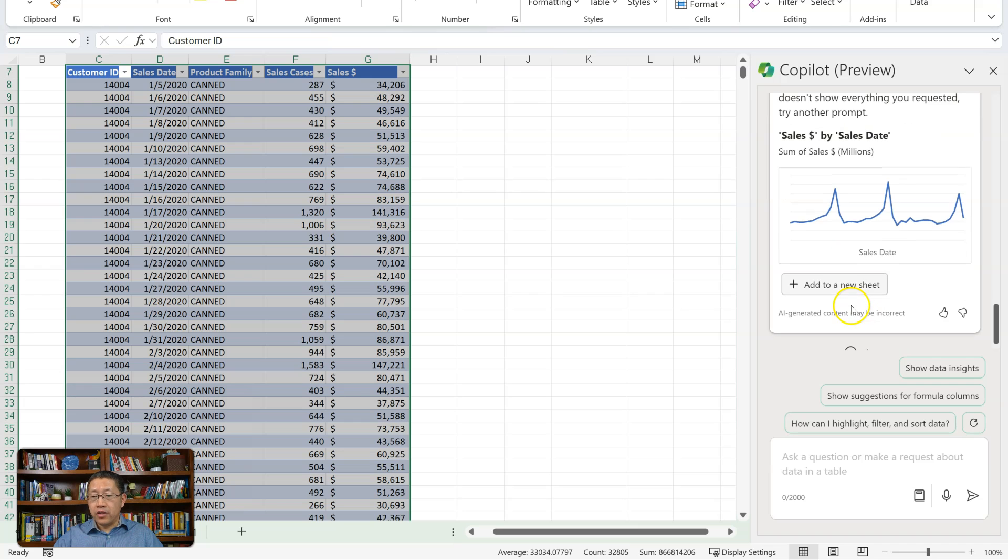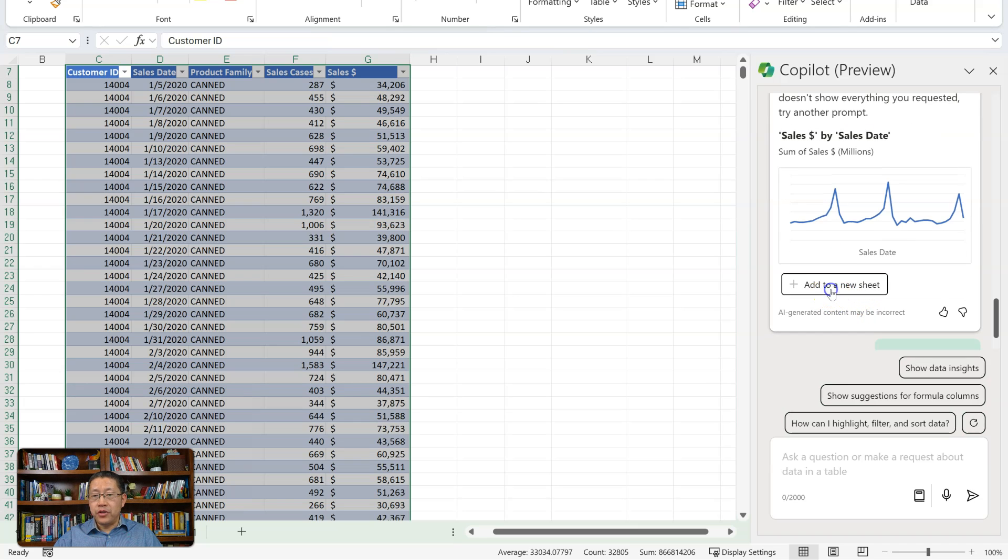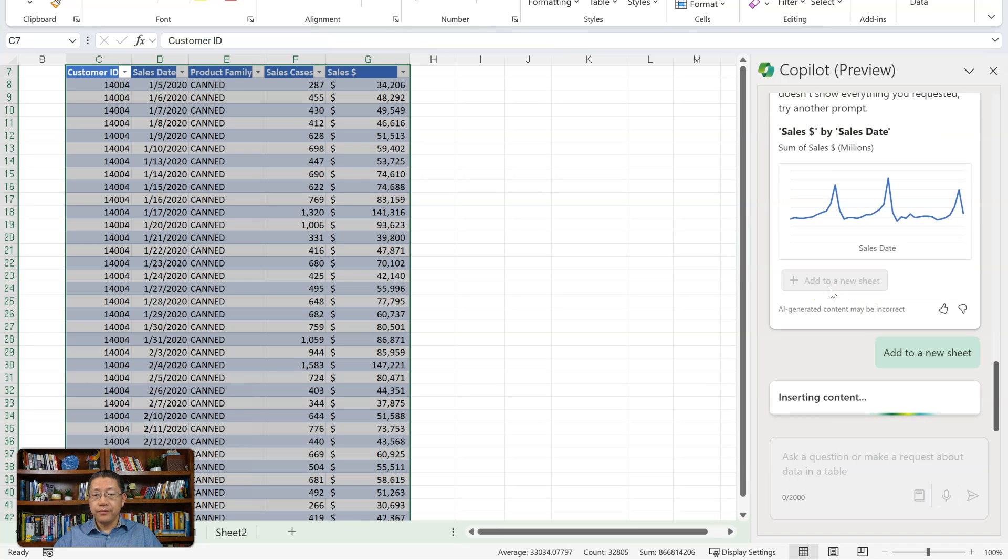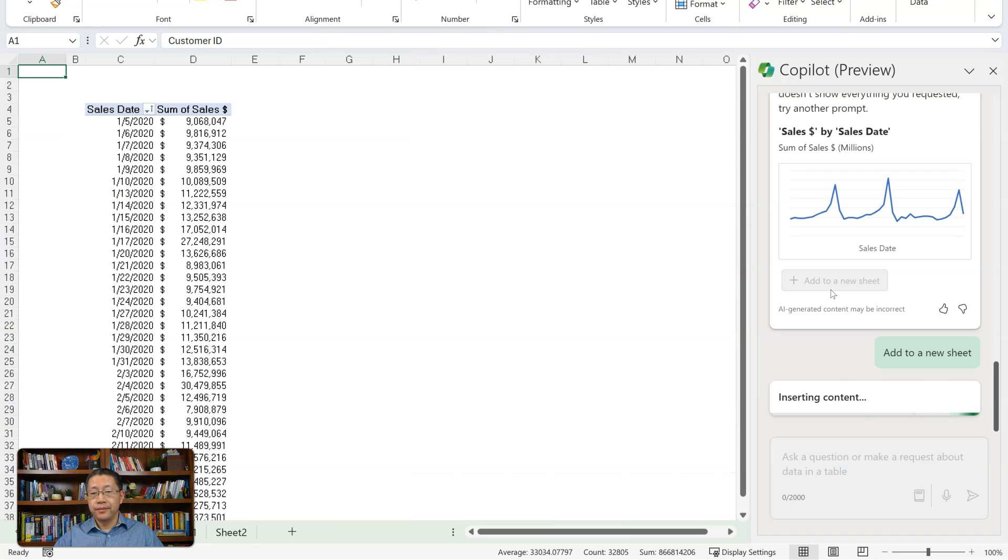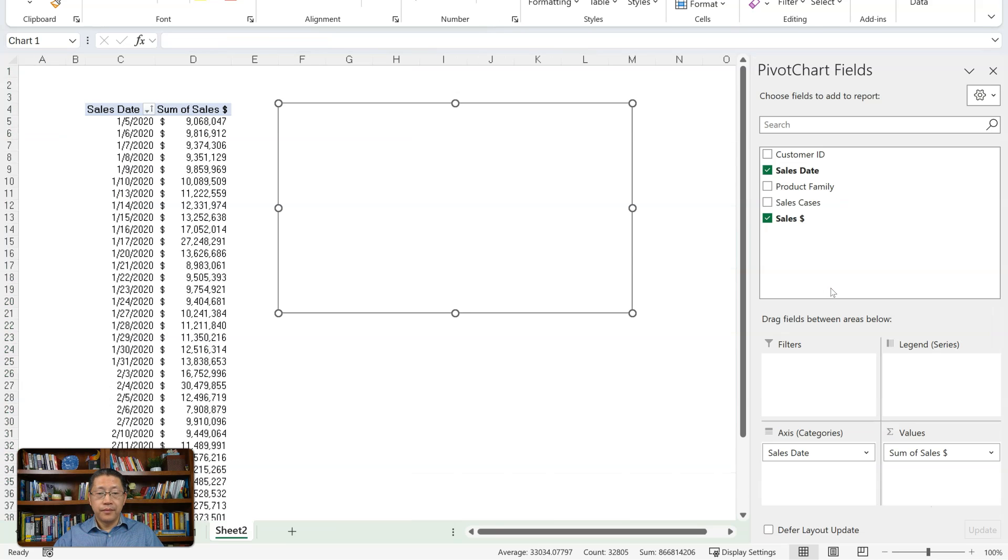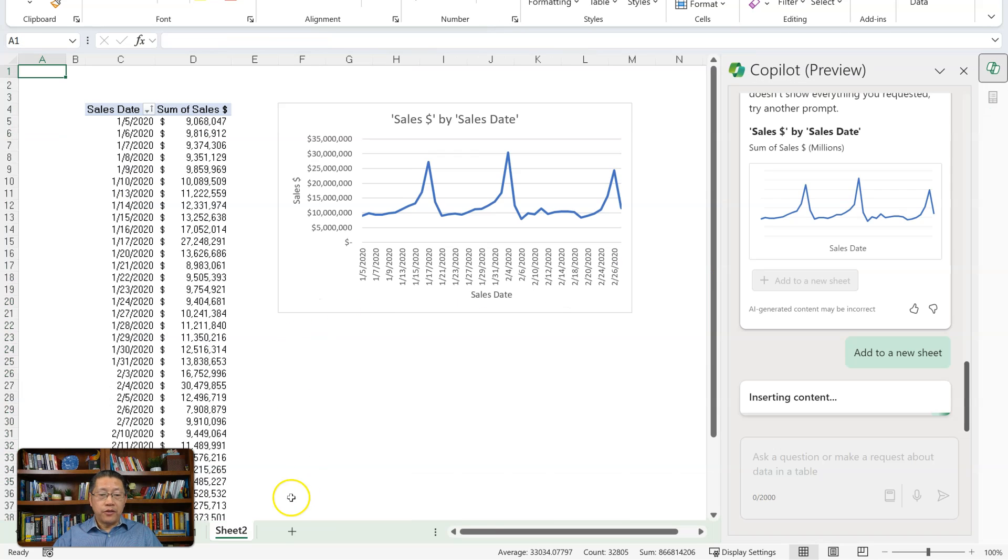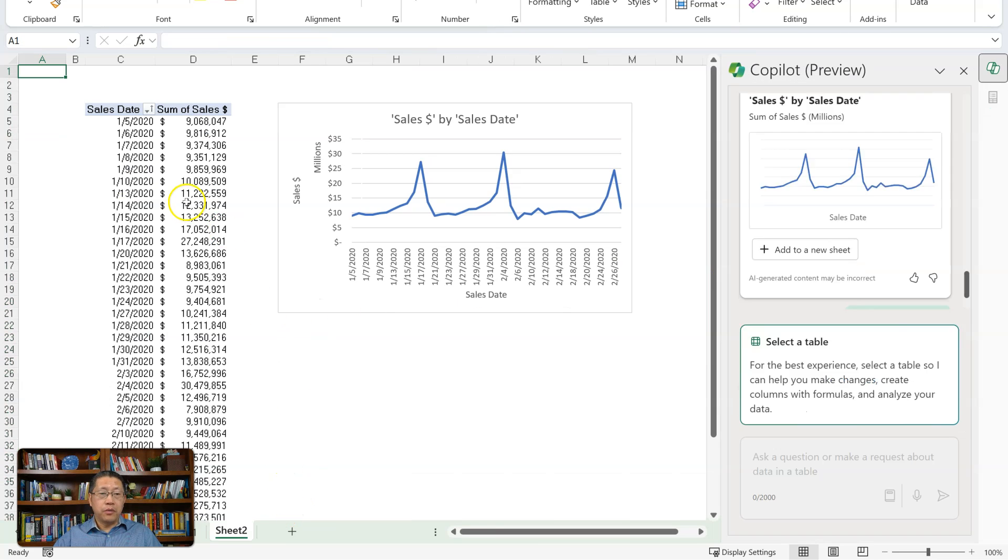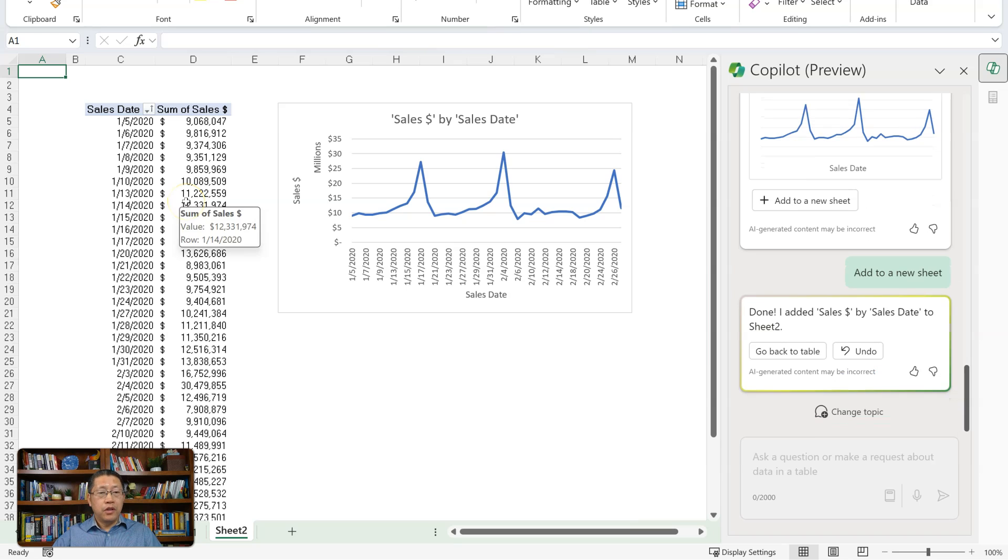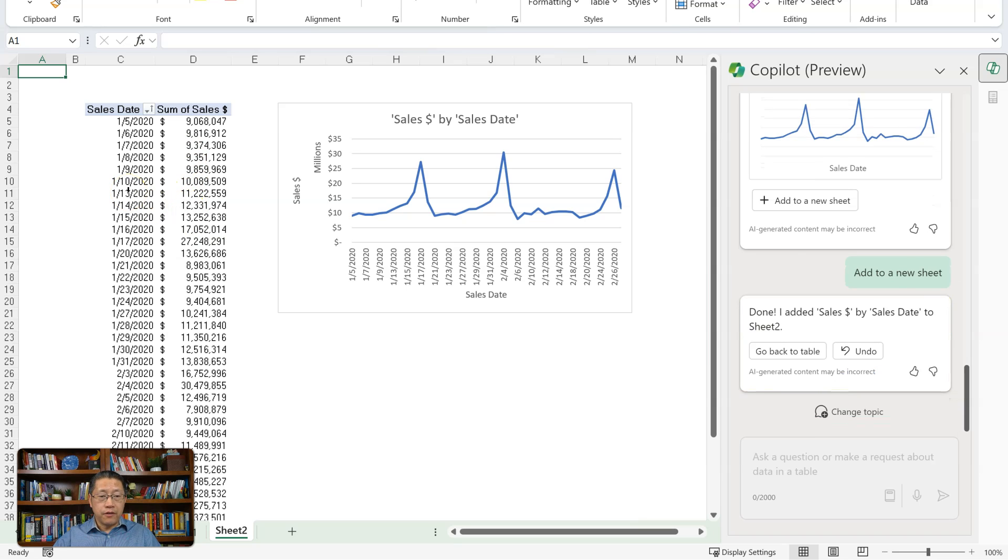And if I accept this, I can choose to add to a new sheet. Now I have a new sheet with the pivot table, with the sales dollar grouped by each individual date, and with the pivot chart on the side.